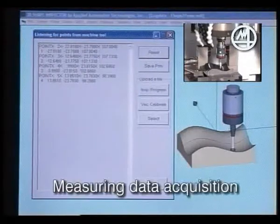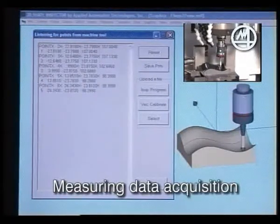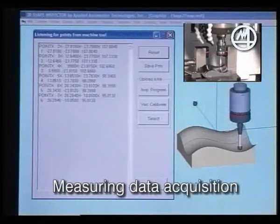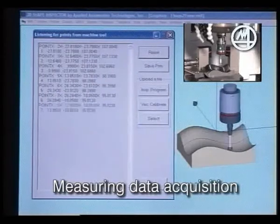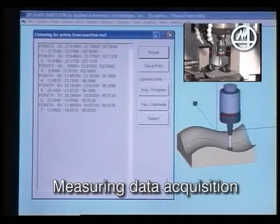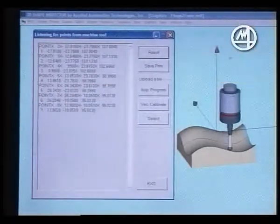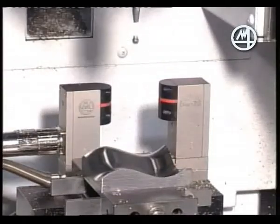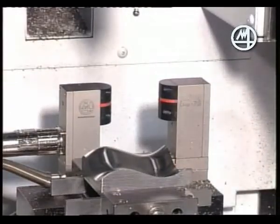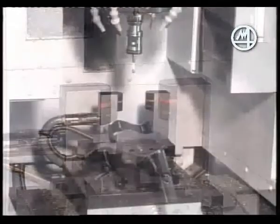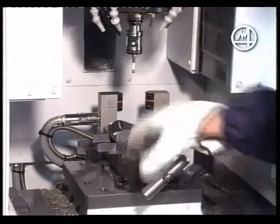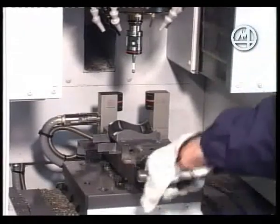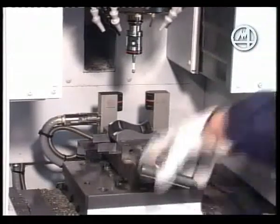As the cycle runs, you can view the results of the measurement of individual points on the screen. Only then, at the end of the process, do you need to remove the part from the machine.